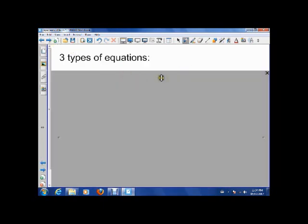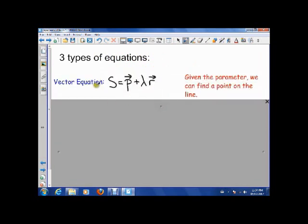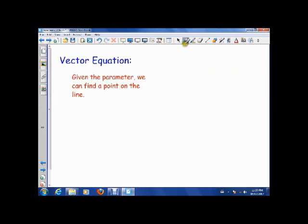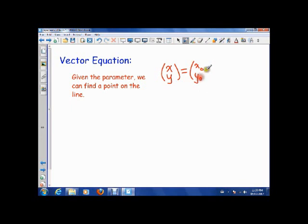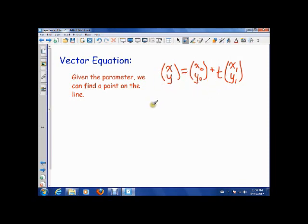So what we want to look at is three types of equations. The first one is the vector equation. A point xy is a position vector plus a parameter — in this case I'll use lambda — times a direction vector. So it looks like: xy equals (x0, y0), which is usually a starting point, plus parameter times (x1, y1) for a direction.